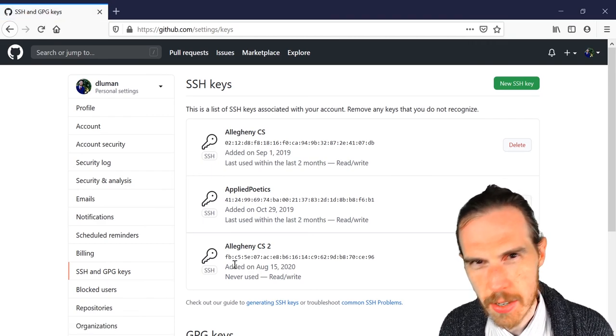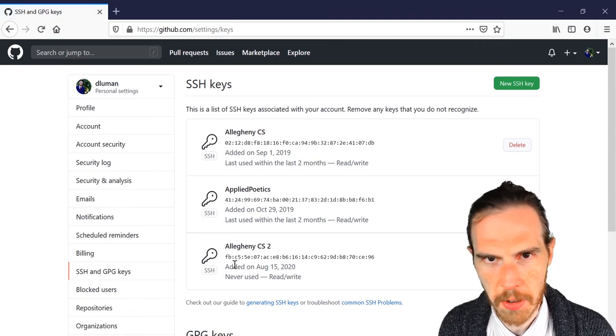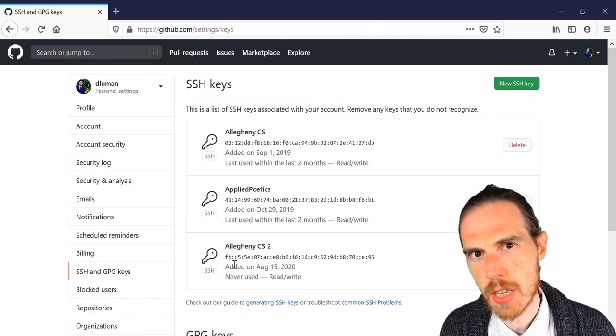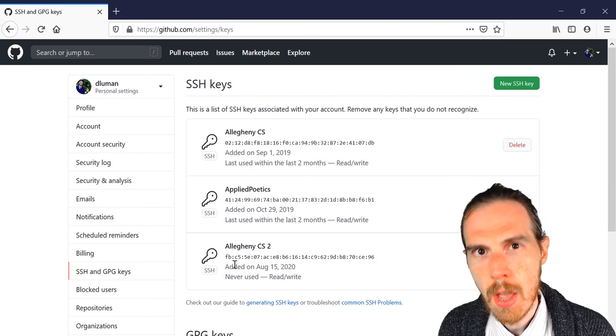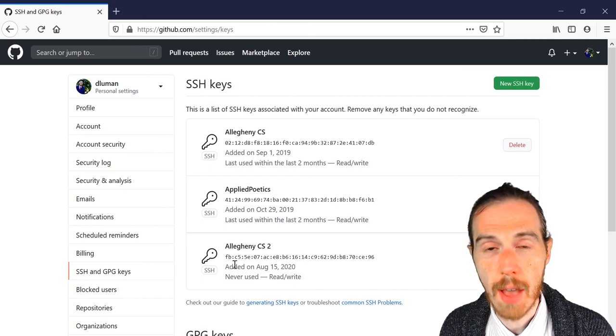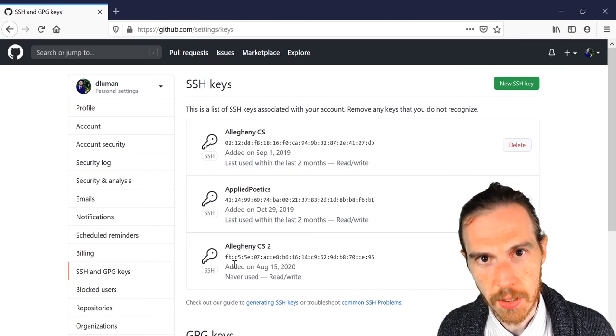Click add SSH key, and you should have it added to your list of keys. Now I have some other keys there. I have another key for Allegheny. I have a key for an organization that I work on, but you should now have one key listed there. And that's it for generating an SSH key and adding it to your GitHub account.